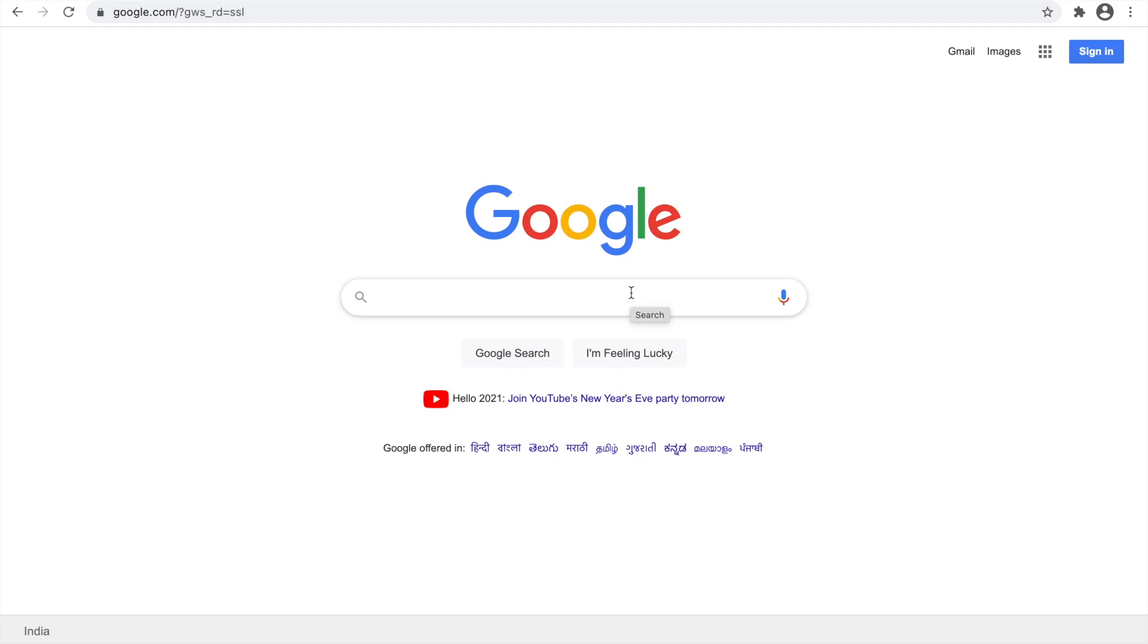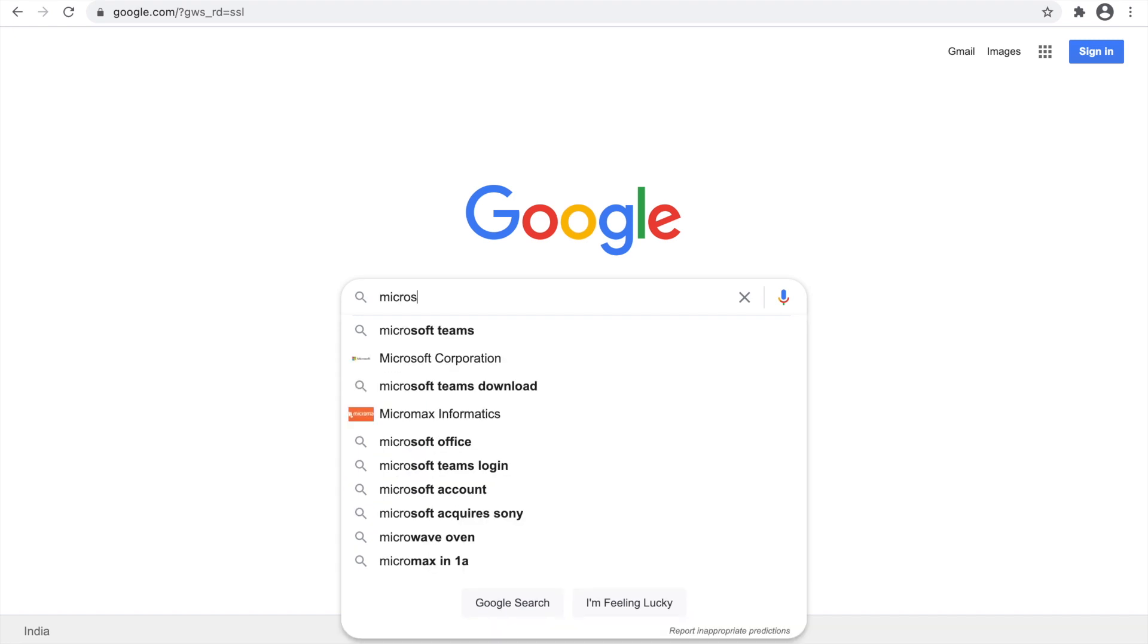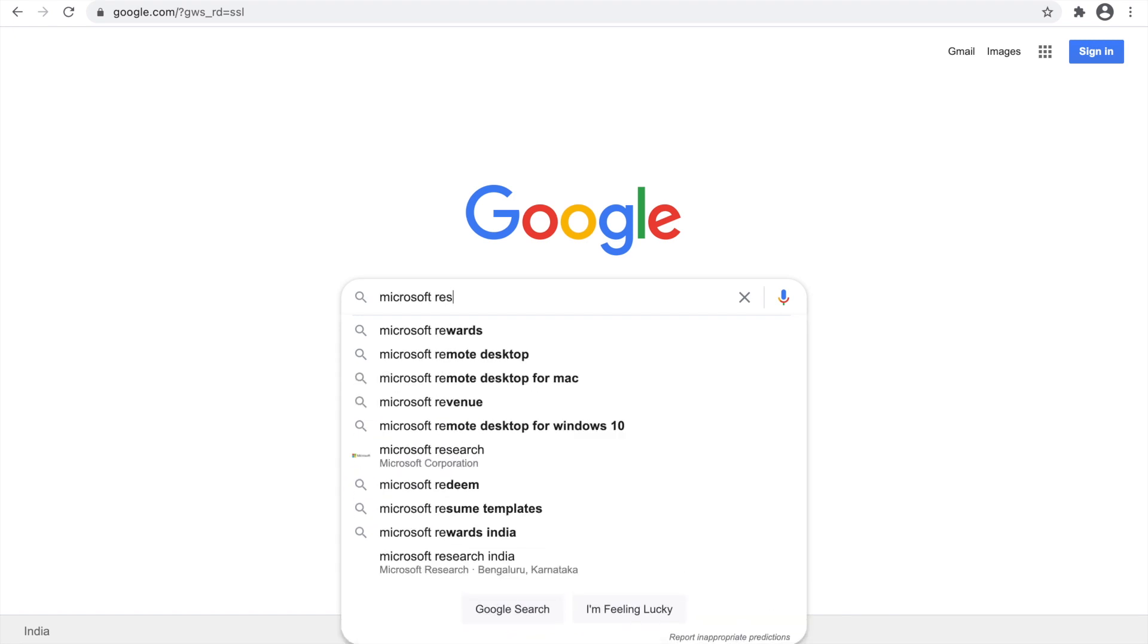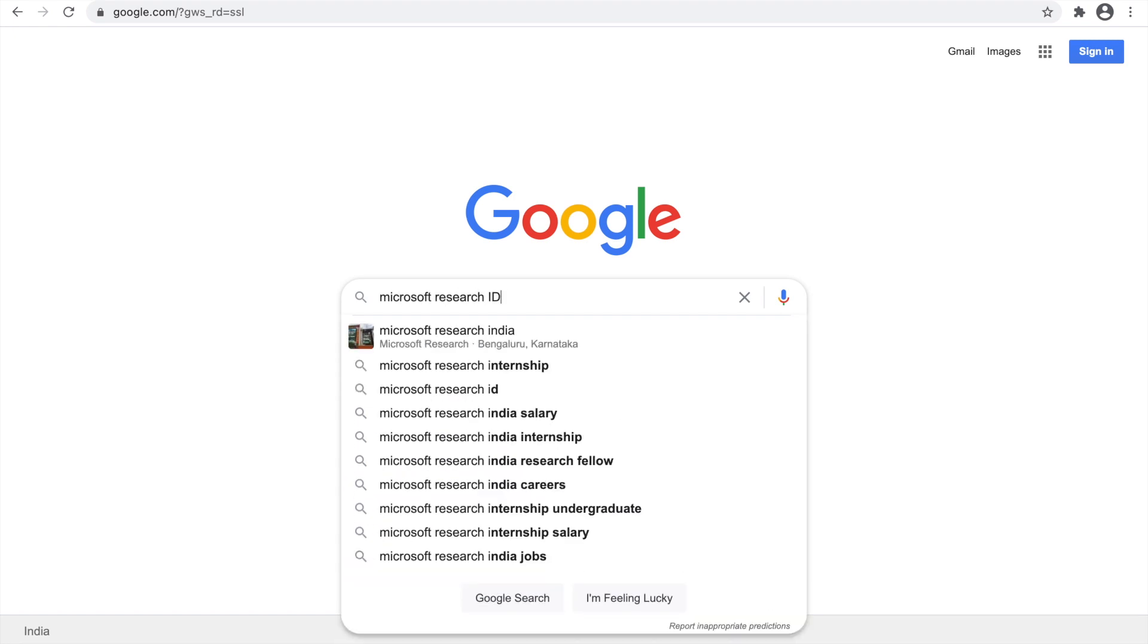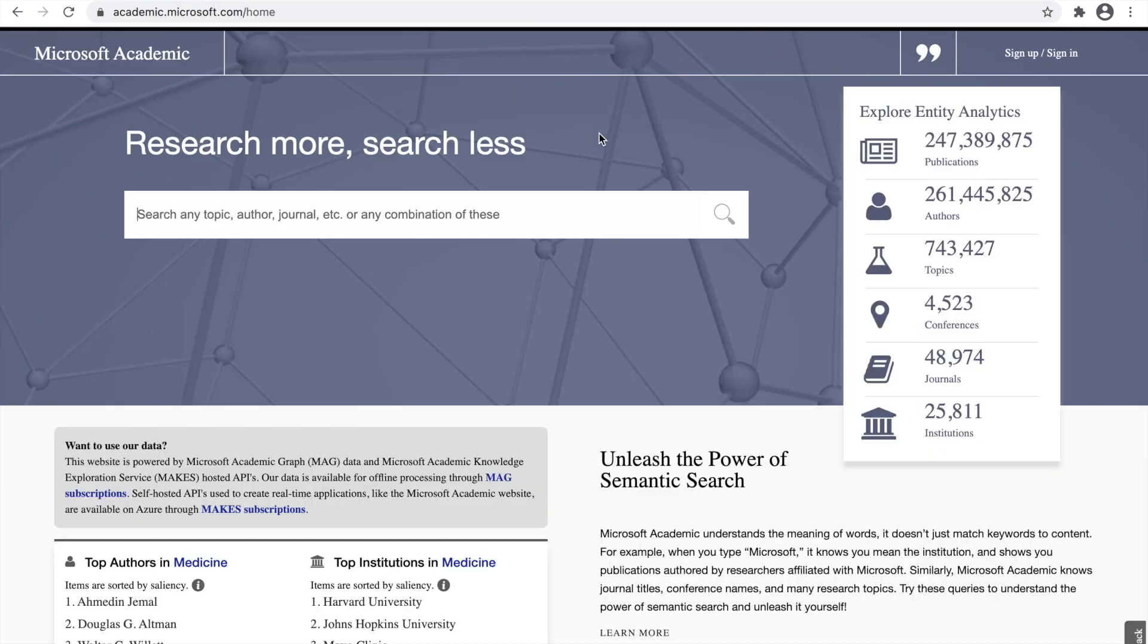In this video, we will be seeing how to find the Microsoft Research ID for academicians. First, I will search Microsoft Research ID. We will be getting Microsoft Academic Home. Go to the Microsoft Academic Home. You will get a page like this.